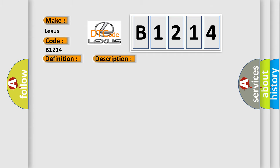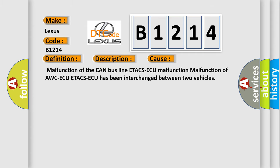This diagnostic error occurs most often in these cases: Malfunction of the CAN bus line, ETA CS ECU malfunction, malfunction of AWC ECU, or ETA CS ECU has been interchanged between two vehicles.